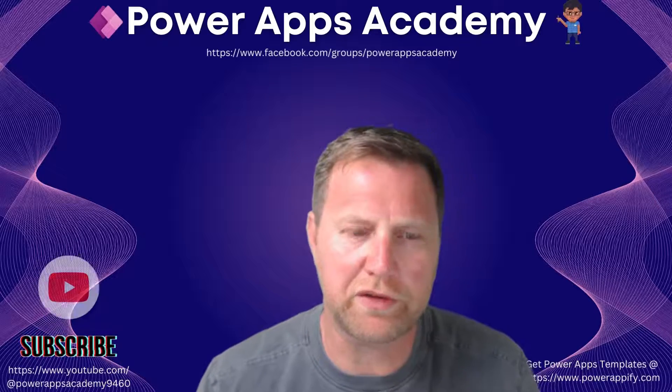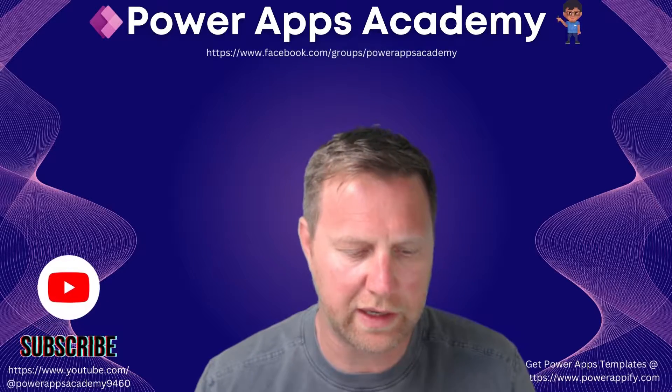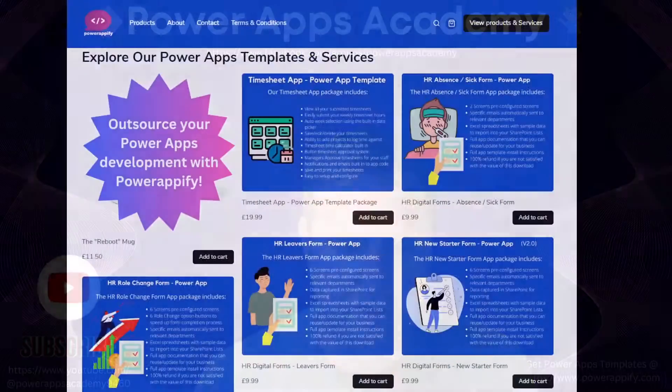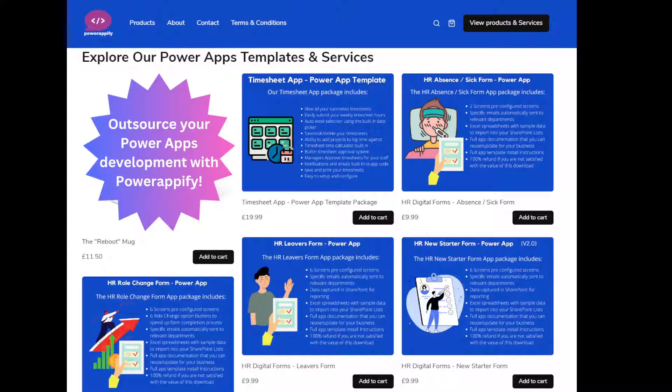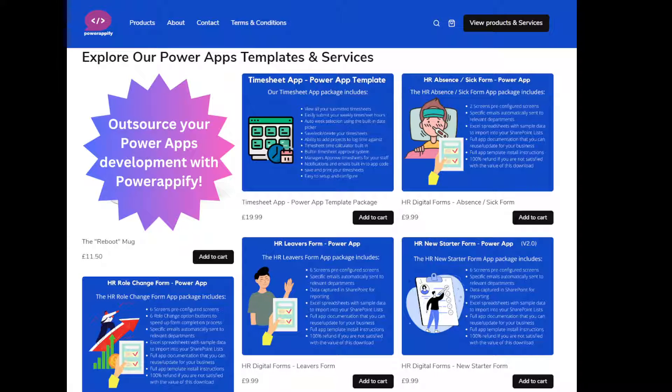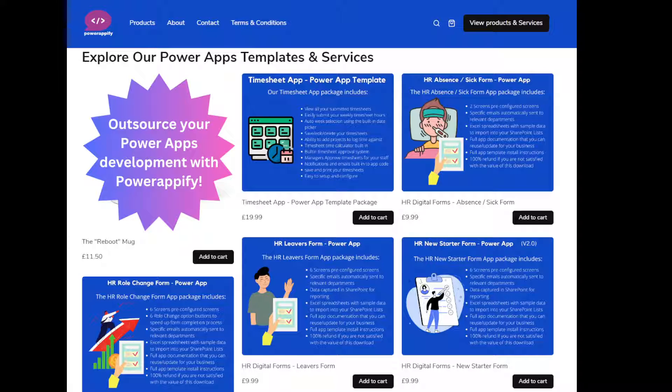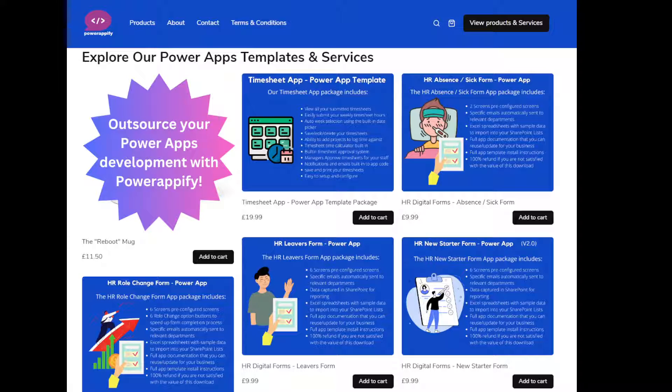Before we jump into it, let's quickly hop over to our partner over at PowerAppify. Guys, if you want some really great business ready templates, PowerApps templates, timesheet apps, hardware ordering apps, HR apps, all sorts of stuff that you can download, install and customize for your business, really cost effective as well. And you can just download them and use them to learn as well. Just play around with them. So head over to PowerAppify.